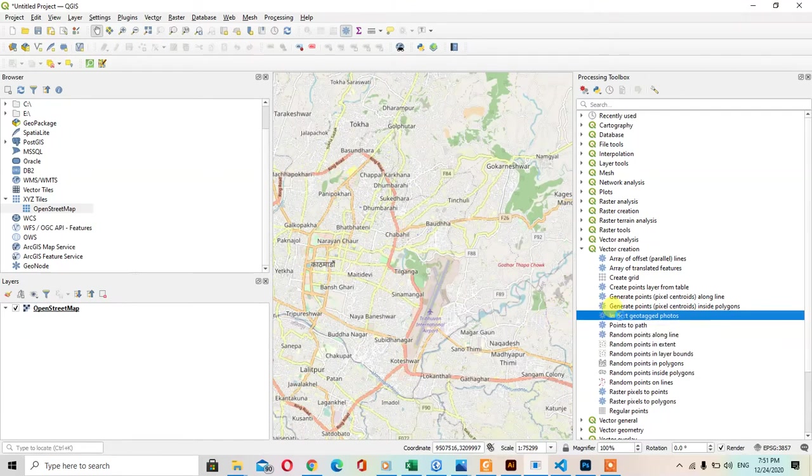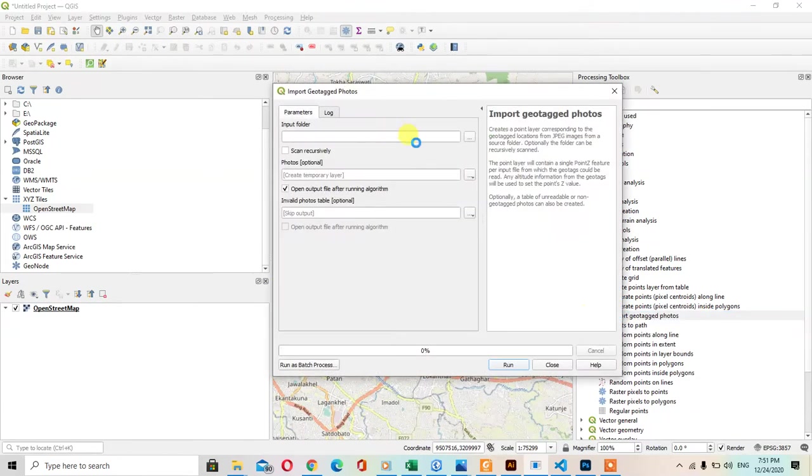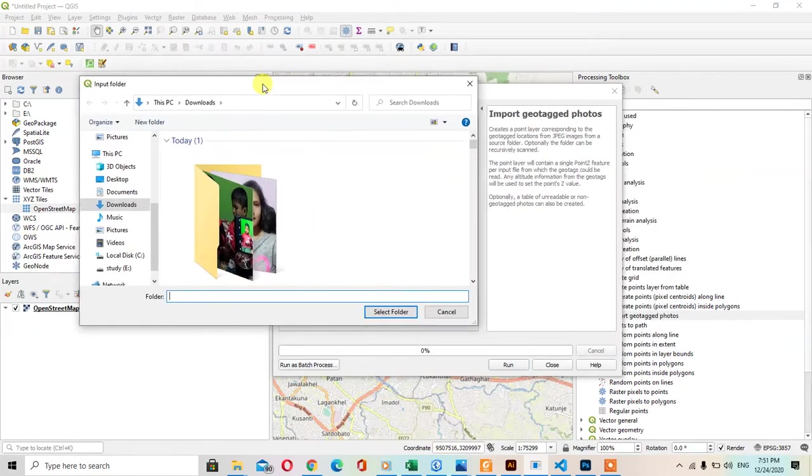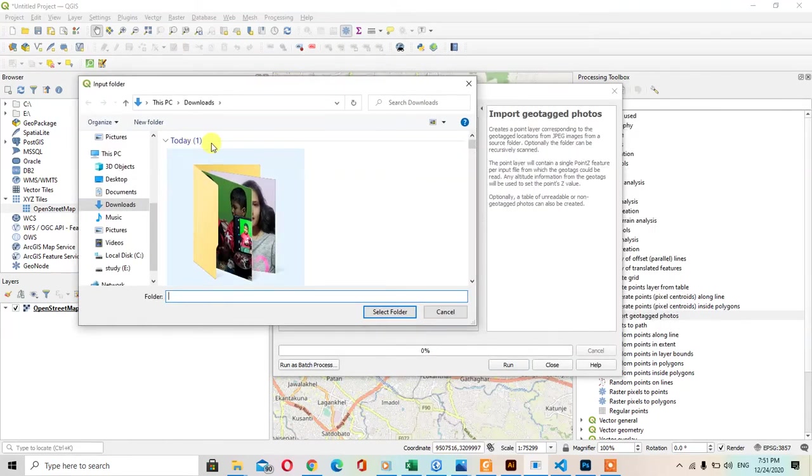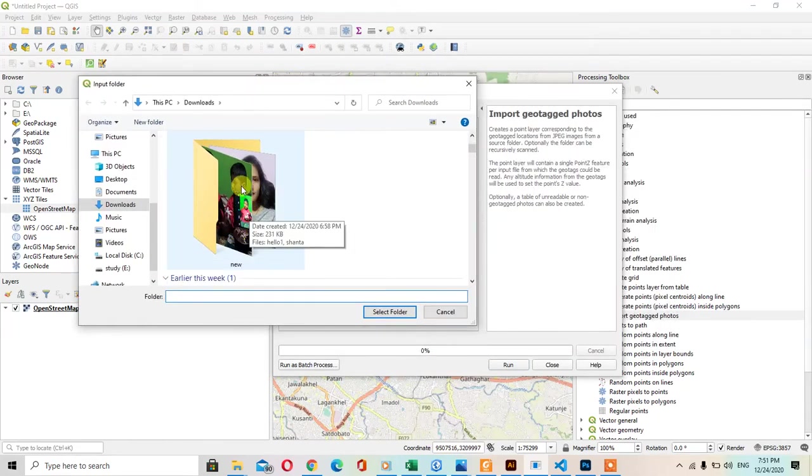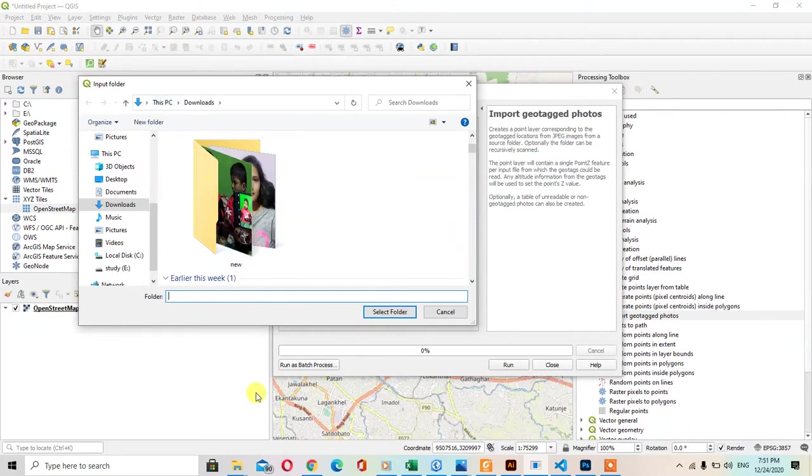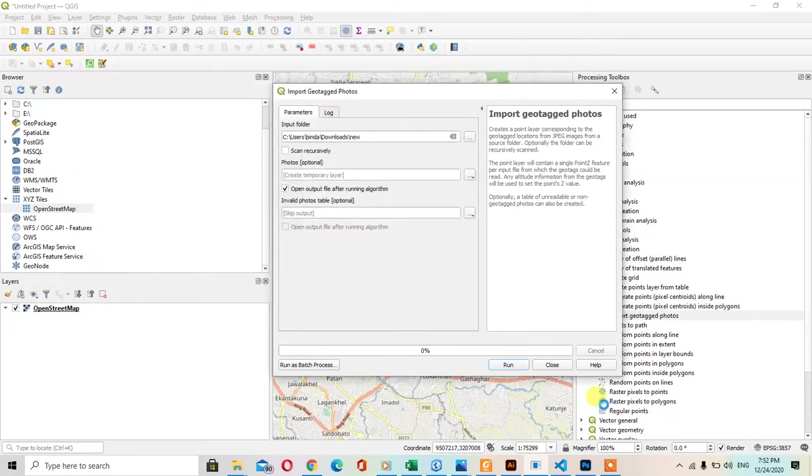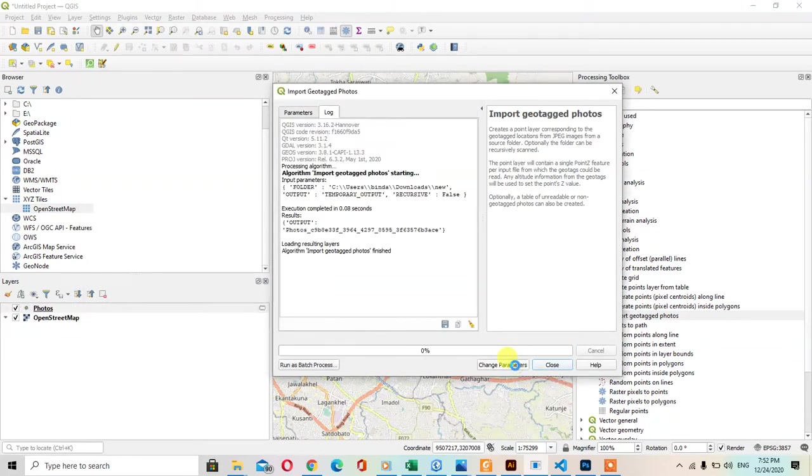For this, import geotagged photos and in this section, I have a folder named new in the download section. There are two images. I will select the folder and run this script.